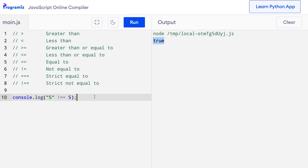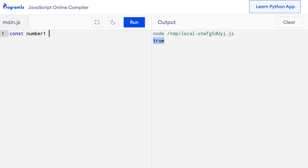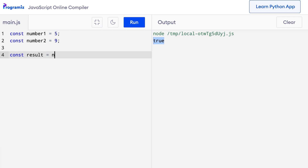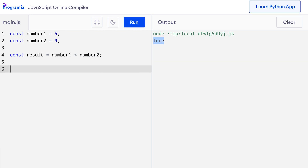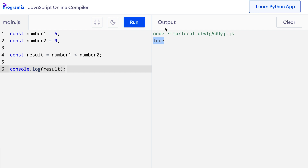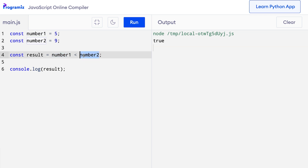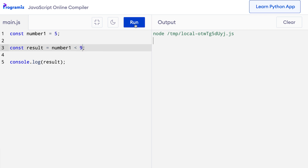We can also use comparison operators to compare two variables. I will create two variables: number1 with value 5 and number2 with value 9. So I'll say const number1 equals 5 and const number2 equals 9. Now I'll say const result equals number1 less than number2. Let me print the result. When I press run, I get true because 5 is less than 9. We can also compare a variable and a direct value. I'll remove number2 and say number1 less than 9, and I get the same output.